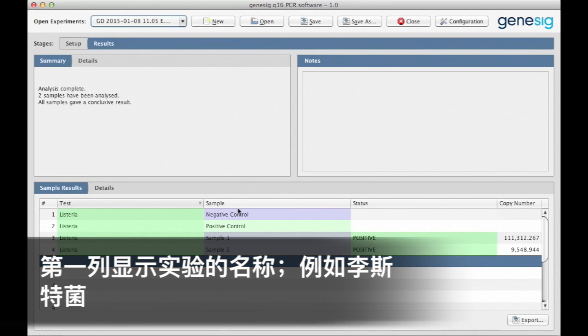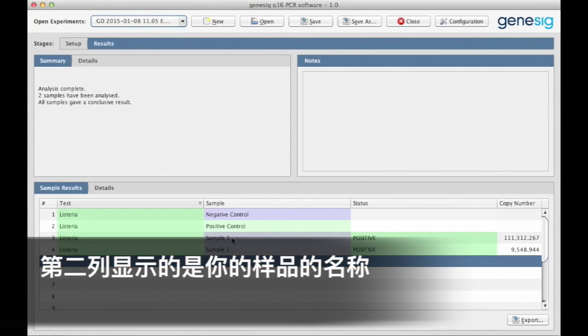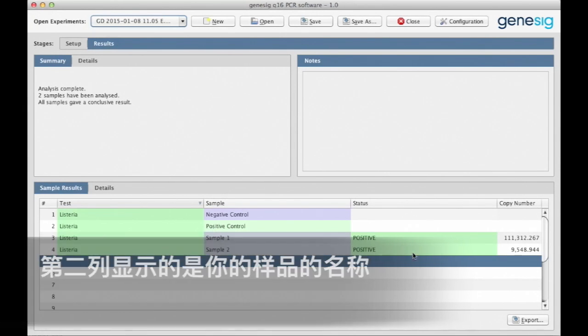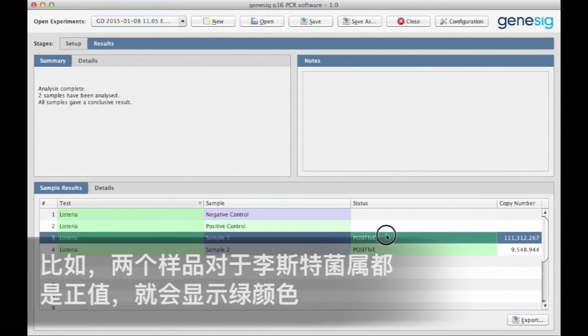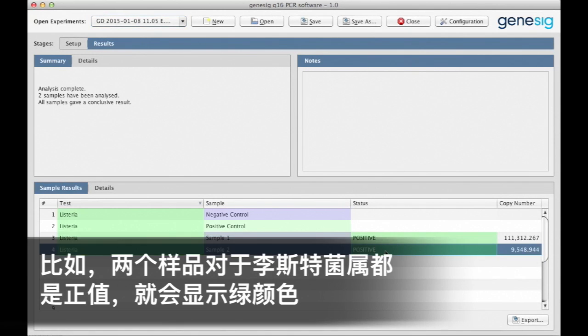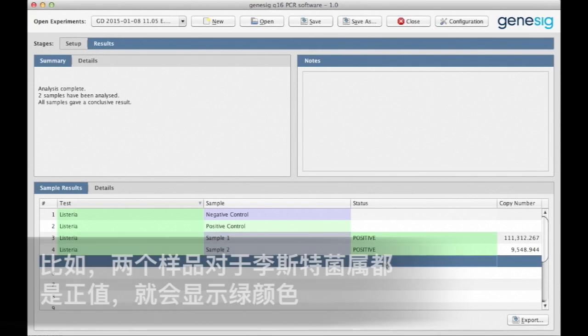So the first column displays the name of the test, Listeria in this instance. The second shows the name of your samples. The third is the most interesting. This tells you whether your sample is positive or negative for the target in a simple traffic light format. So in this instance, both samples are positive for Listeria, hence the green color.